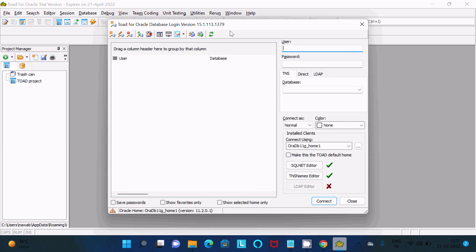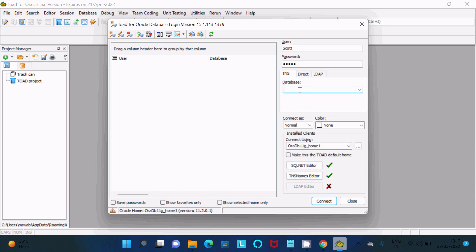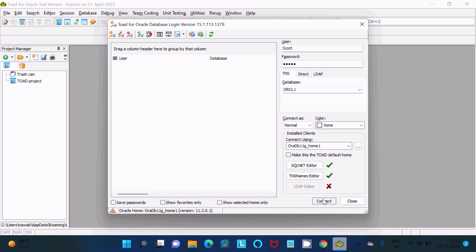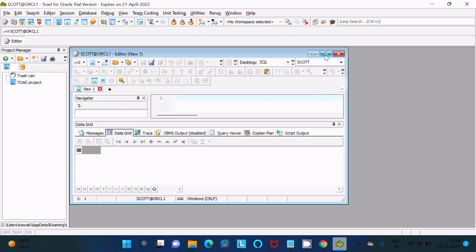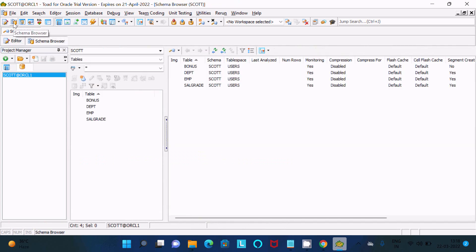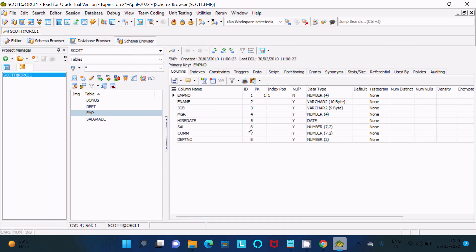Now you can see the TOAD for Oracle database login screen. Log in using the SCOTT user, enter the password, and select Oracle 11g or Oracle 21c. Enter the database name — for example, ORCL1 — then click Connect. If all the information is correct, you will see it logs in successfully.